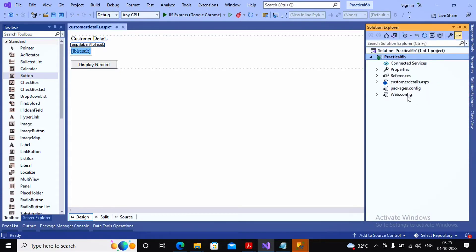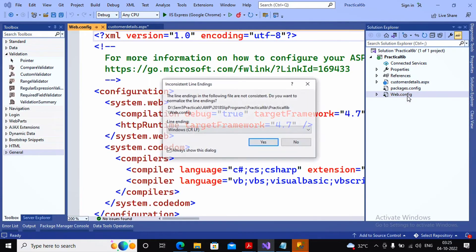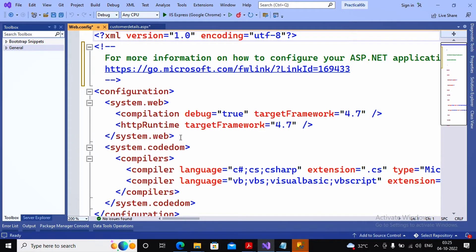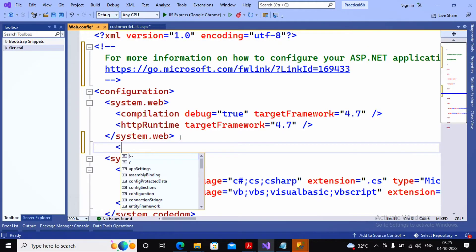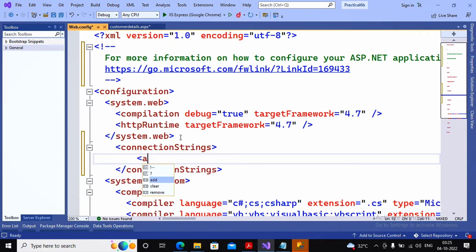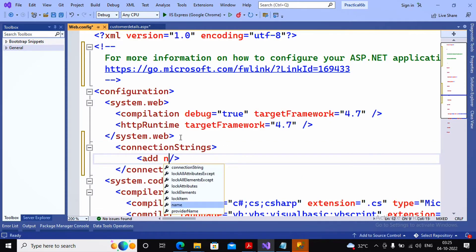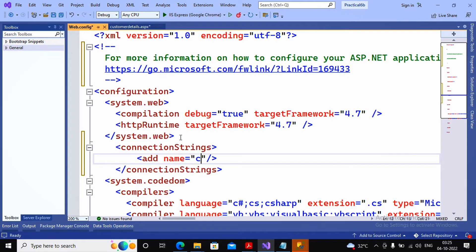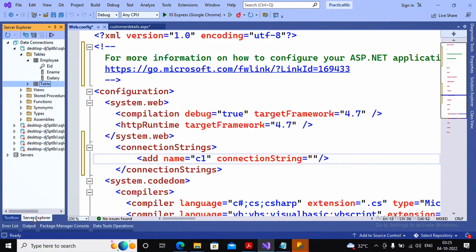It is better to keep the connection string in web.config, so I follow that principle. I go to Solution Explorer, open web.config, and after the system.web tag I add the tag called connectionStrings. Inside that I add a new connection string, giving it the name 'c1', and I need to provide the connection string value.